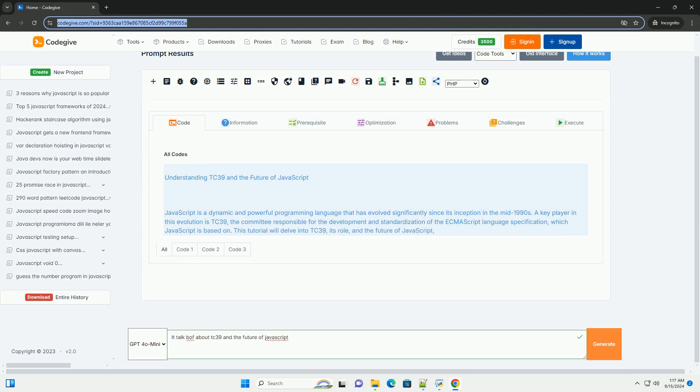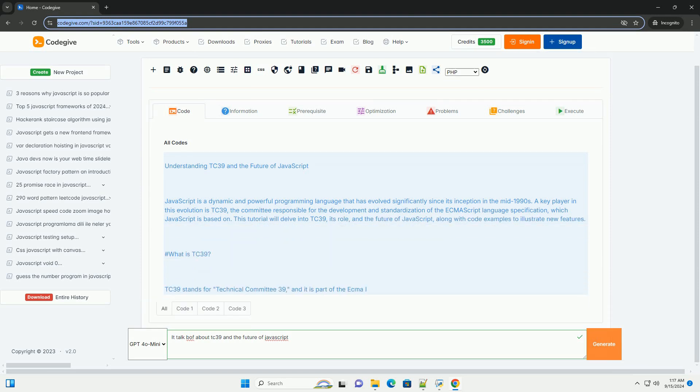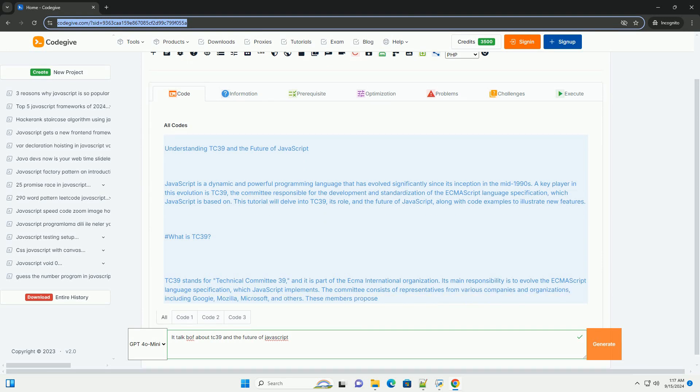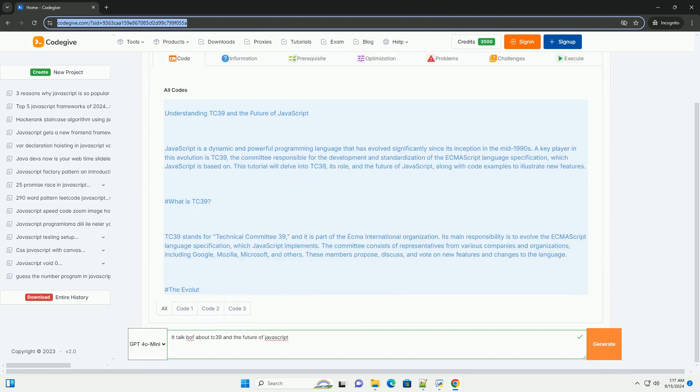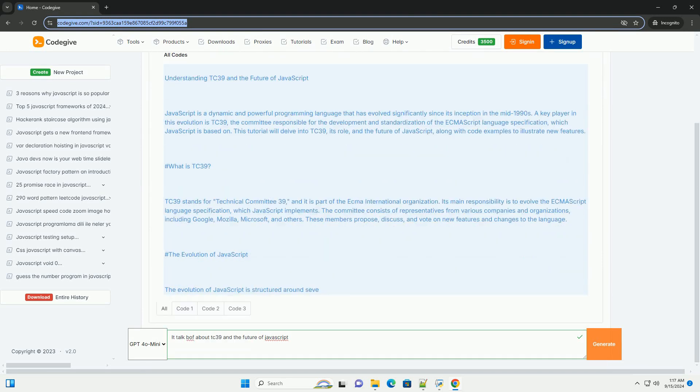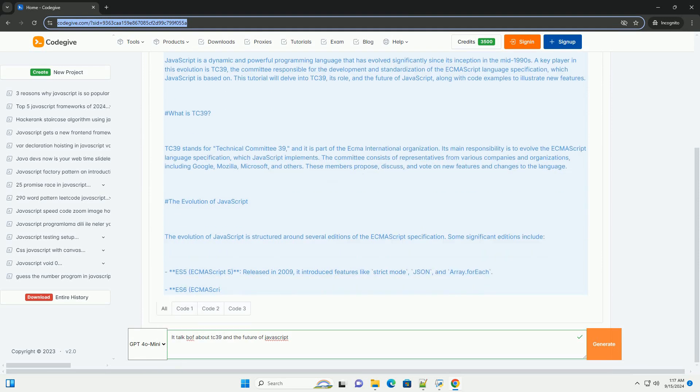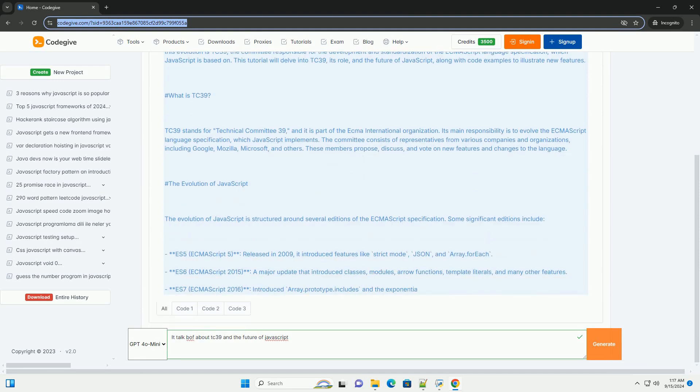The Technical Committee 39 is responsible for evolving the JavaScript language by proposing and standardizing new features. Composed of members from various tech companies and independent contributors.